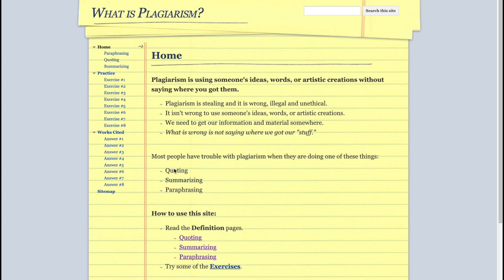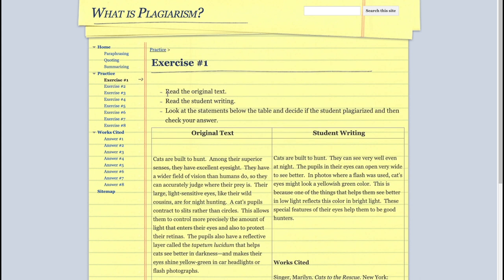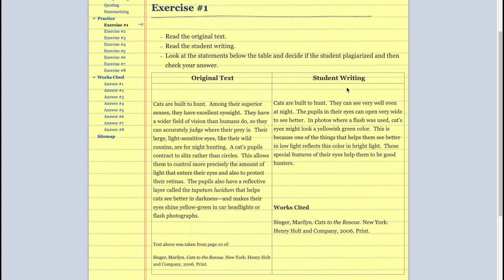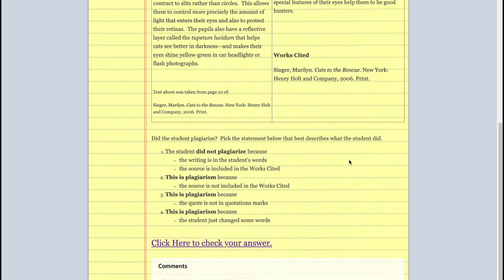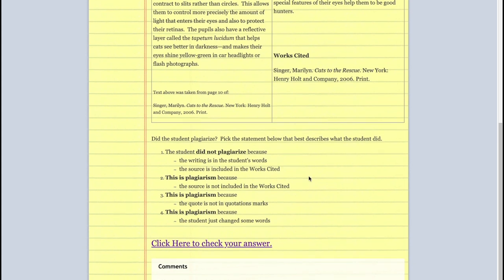If you want some practice identifying plagiarism, I recommend you check out this website. I'll put a link to it in the description box below. Once you're there, read the section on paraphrasing, quoting, and summarizing to review. Then try the exercises 1 to 8. Each exercise has the original work on the left and the student work on the right. There's a multiple-choice question at the bottom of each exercise. One choice is not plagiarized, and the other three choices are plagiarized, each with a different reason. Choose which you think is correct, and then check your answer. The website will give you good explanations.